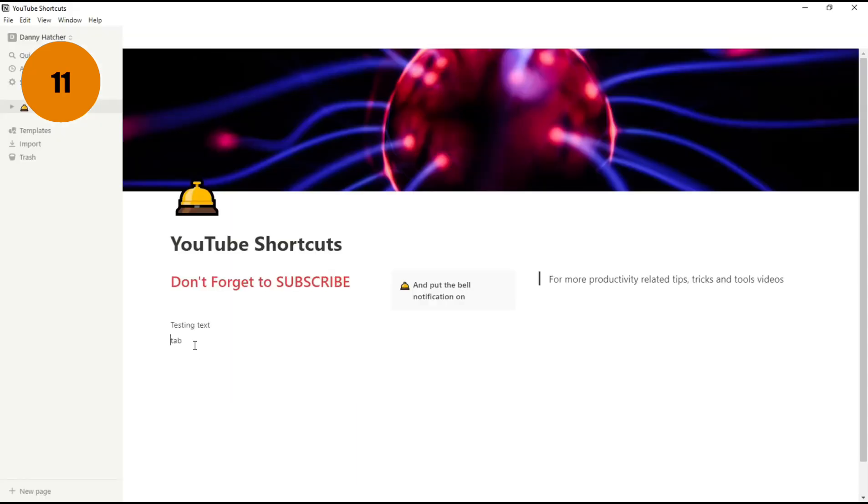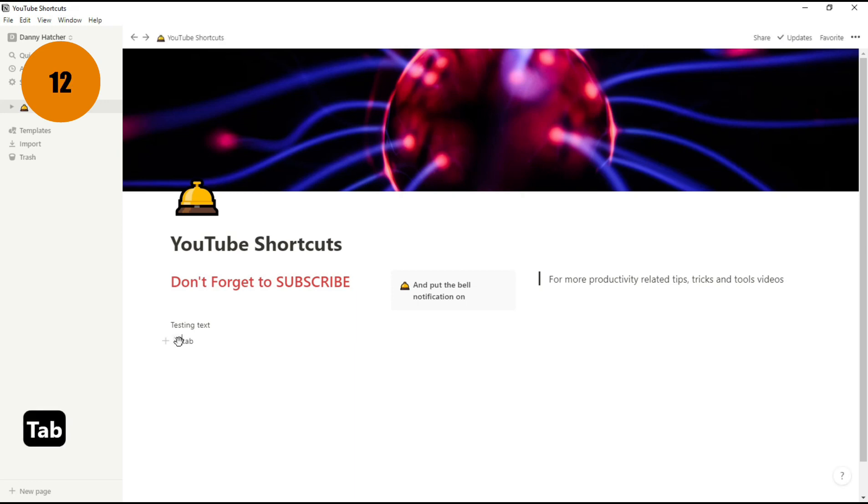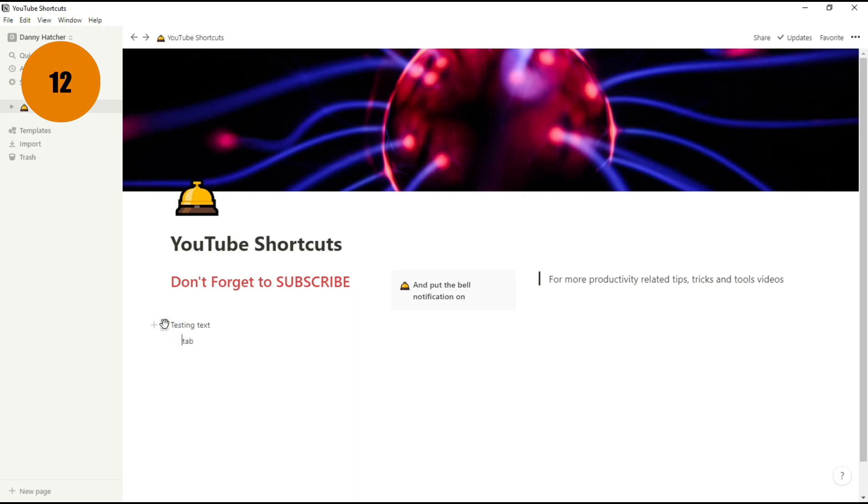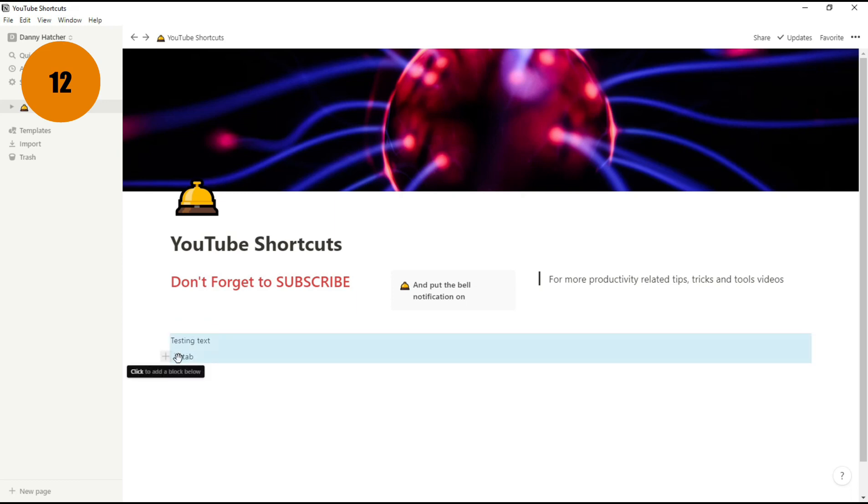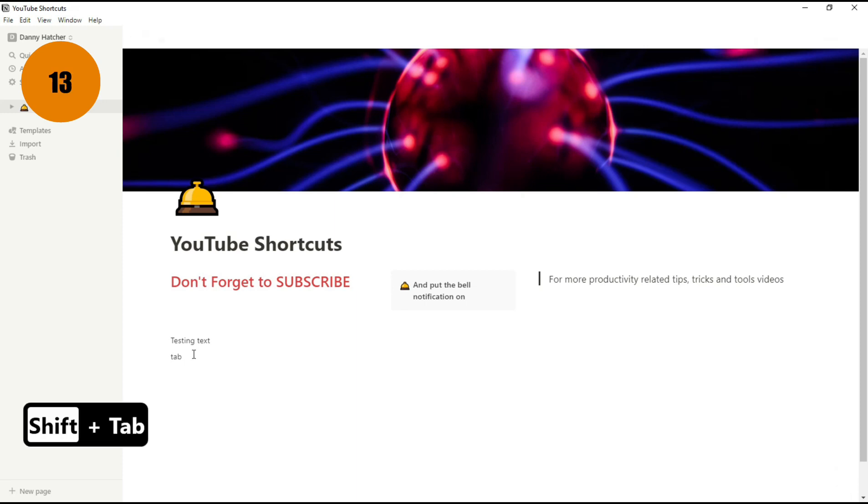When you are working with text and you want to create an indent, you can push the Tab button, and it nests this text block inside the text block above it. What this means is when you move the top text block, it will move the bottom one with it. If you want to un-nest that text block, you can push Shift and Tab to bring it back to two individual text blocks.